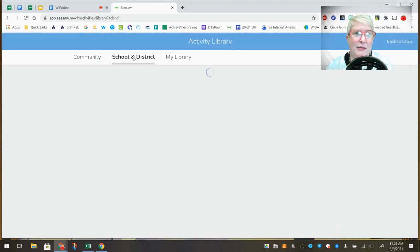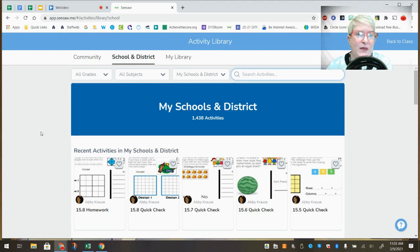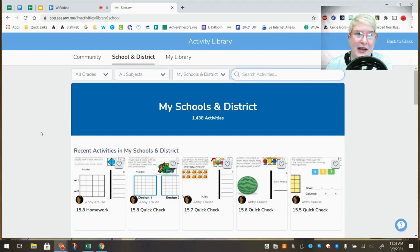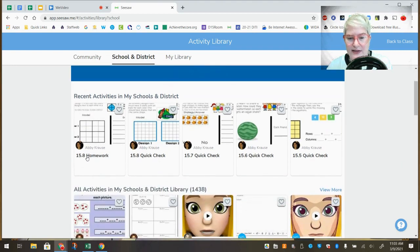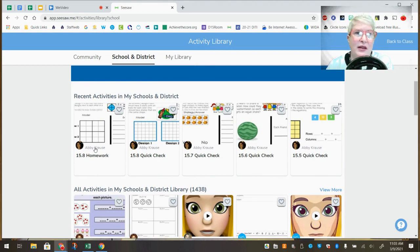I can also check the school and district library to see what other teachers have shared. This is really helpful if you're on, say, a second grade team — you can create an activity, share it to the school and district library, and tell your colleagues to go grab it. Imagine working as a team together: one teacher could say, 'All of the 15.8 stuff is in there, go grab it and use it for your class.' That's a great way to work with colleagues.